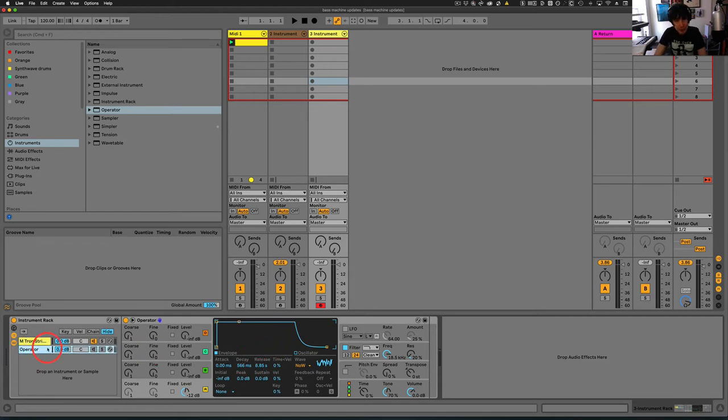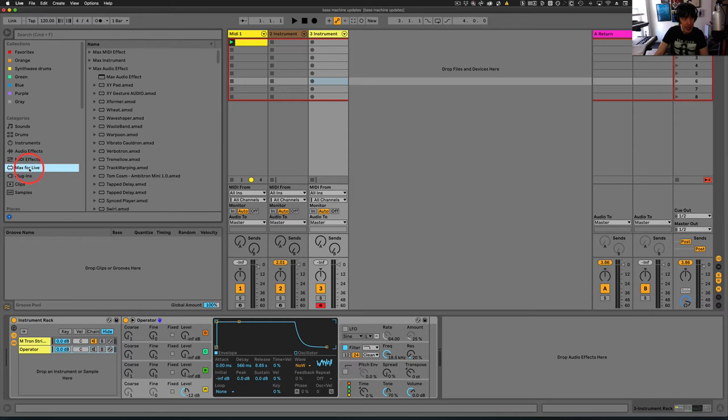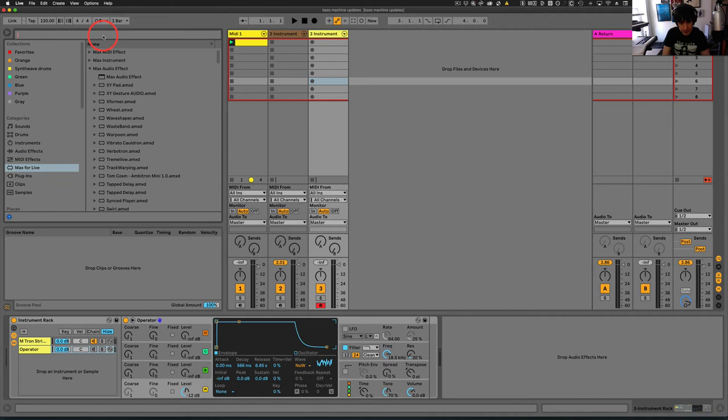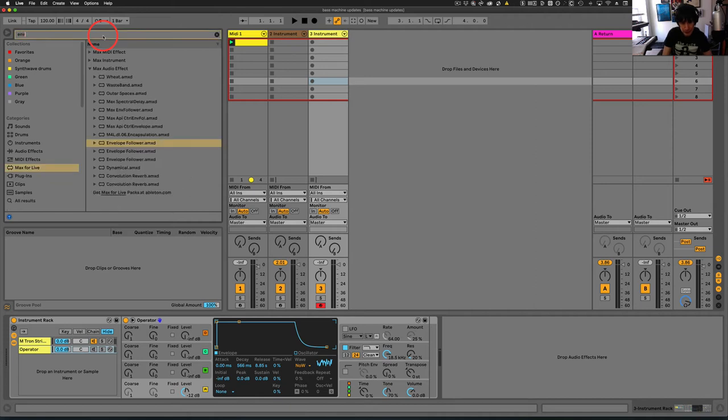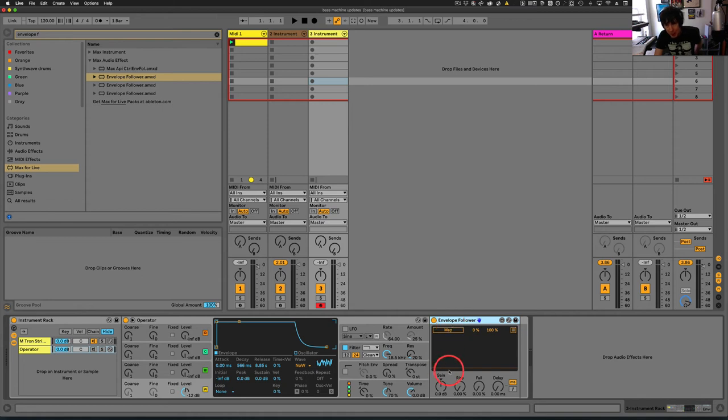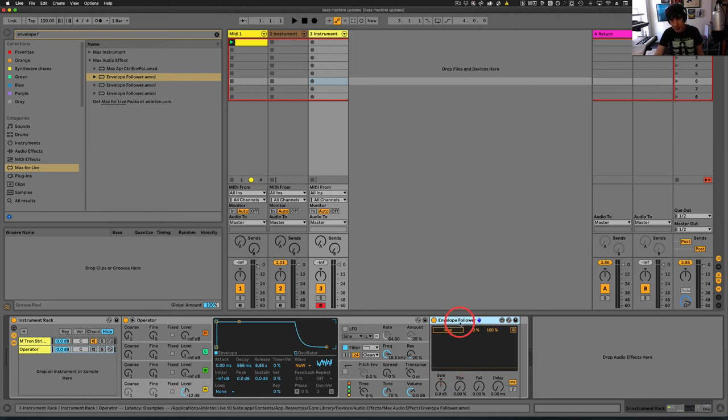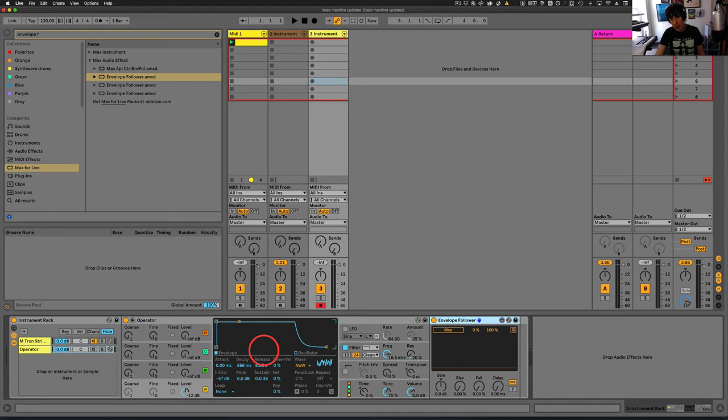So after we've done this, we want to grab an envelope follower. So in Ableton 10, which we're in right now, we would just go into Max for Live and then find it here. So now what we want is we want to map the envelope follower. Basically what the envelope follower does is it recognizes when things get louder or less loud.